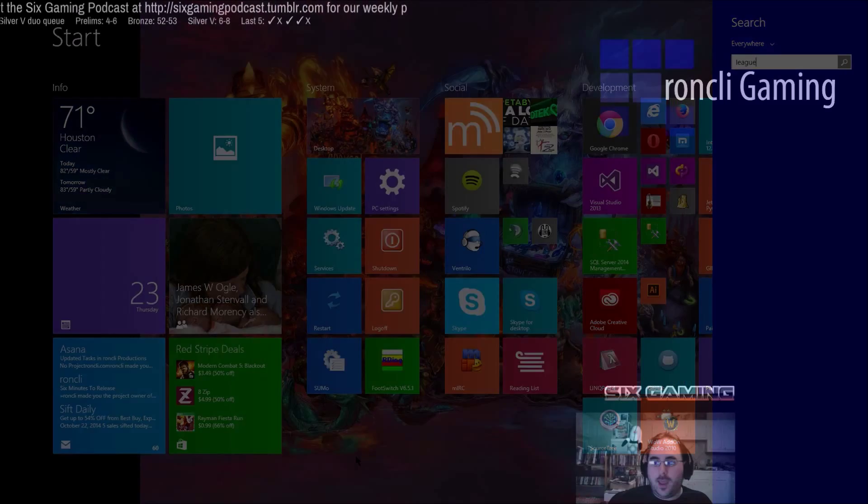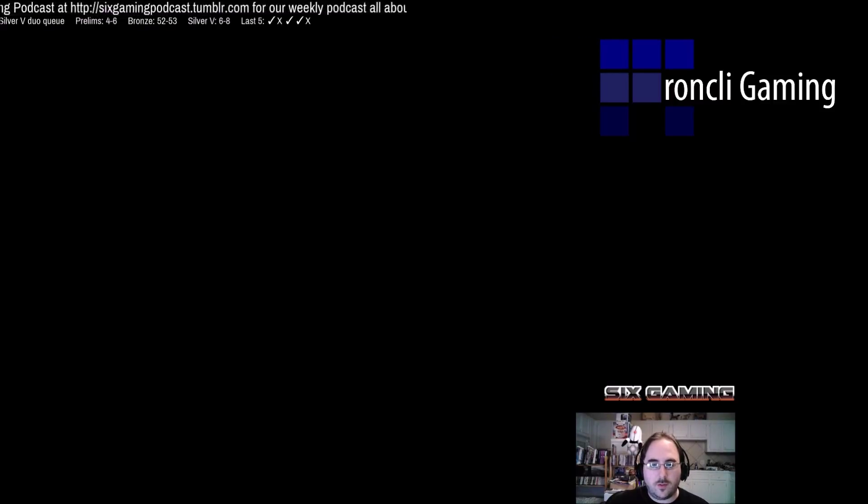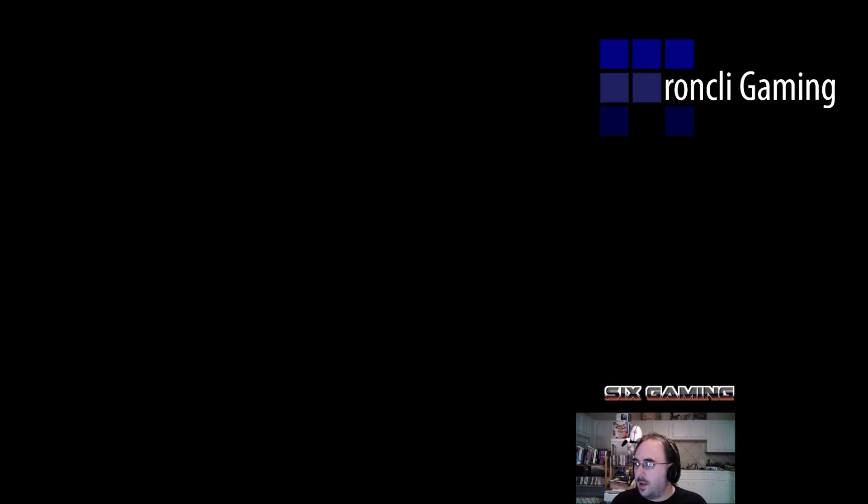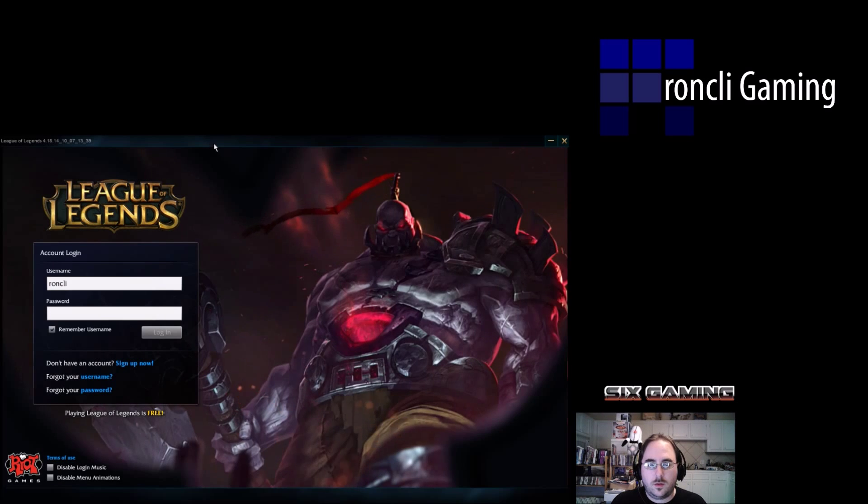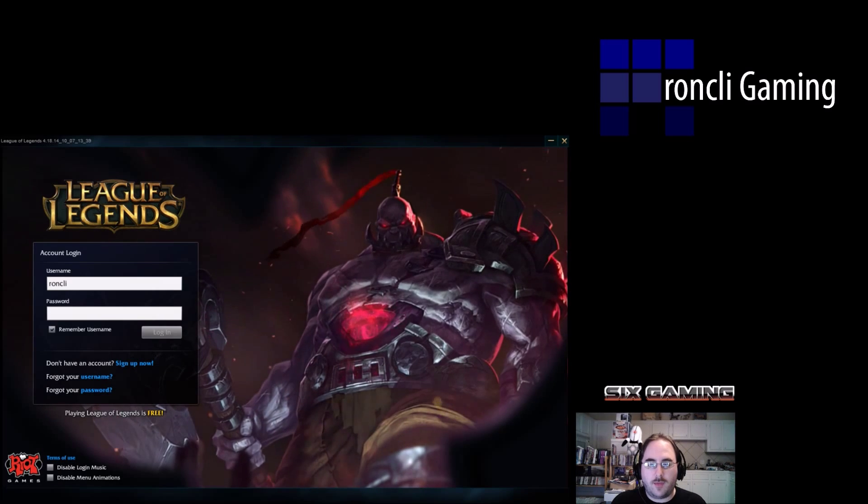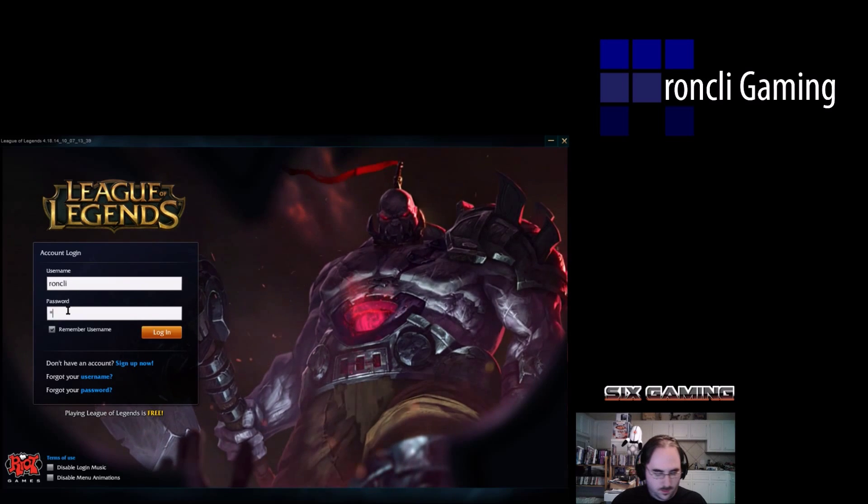I'll just very quickly run over the three scenes that I have. I'll go ahead and open the League of Legends client here. When I open the launcher you can see I have the launcher set up and this is my League of Legends launcher scene.